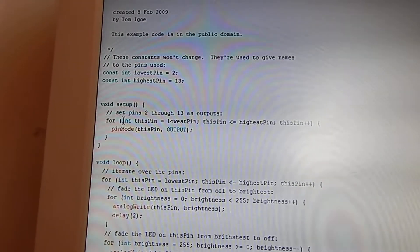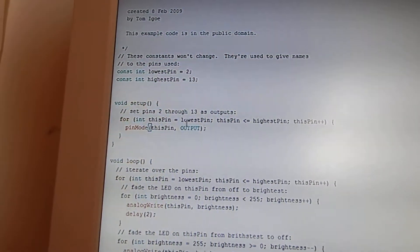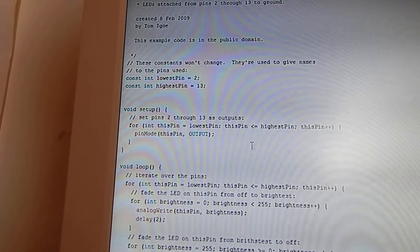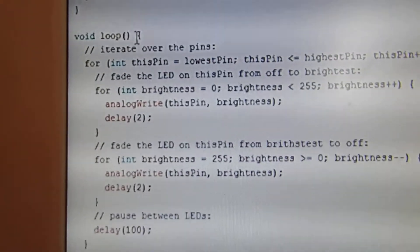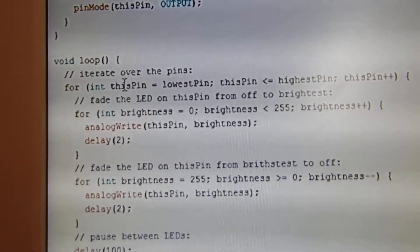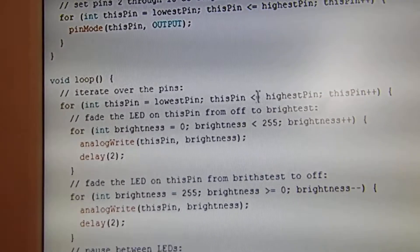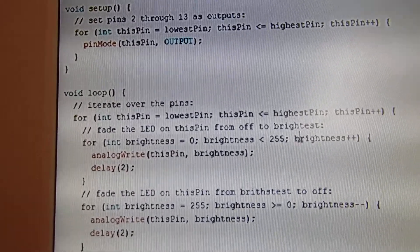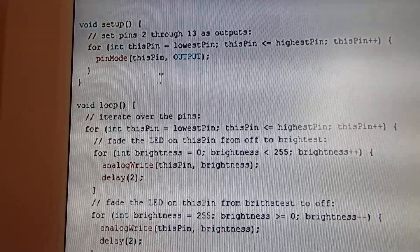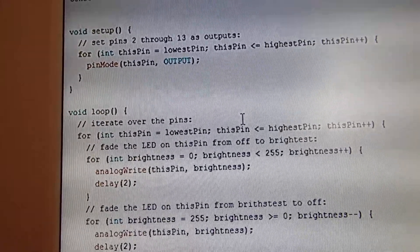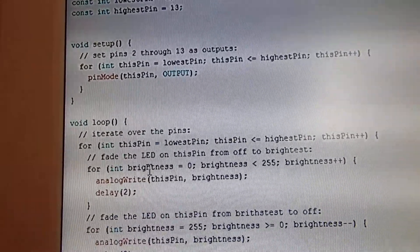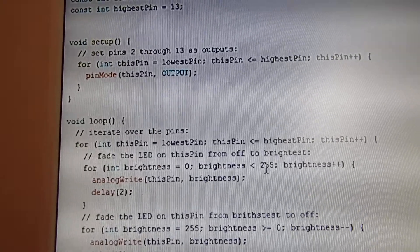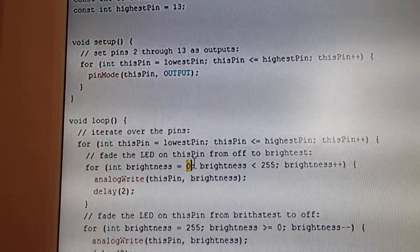In the void loop, we want to iterate over the pins: for int thisPin equals lowestPin, thisPin is less than or equal to highestPin, thisPin++. So it's saying, whilst it's in between 2 and 13, just iterate over them. Then you want to fade the LED on thisPin from off to brightness: for int brightness equals 0, brightness is less than 255, brightness++. So it's going to go from 0 to 255.